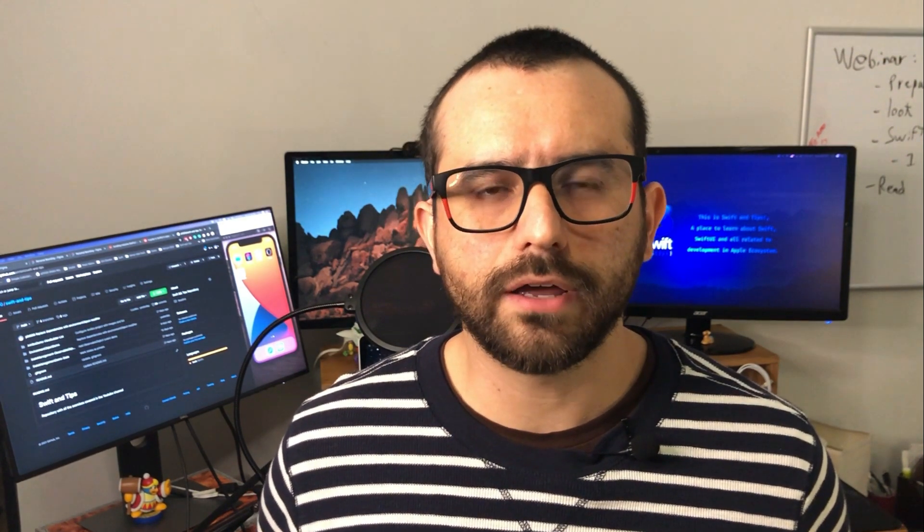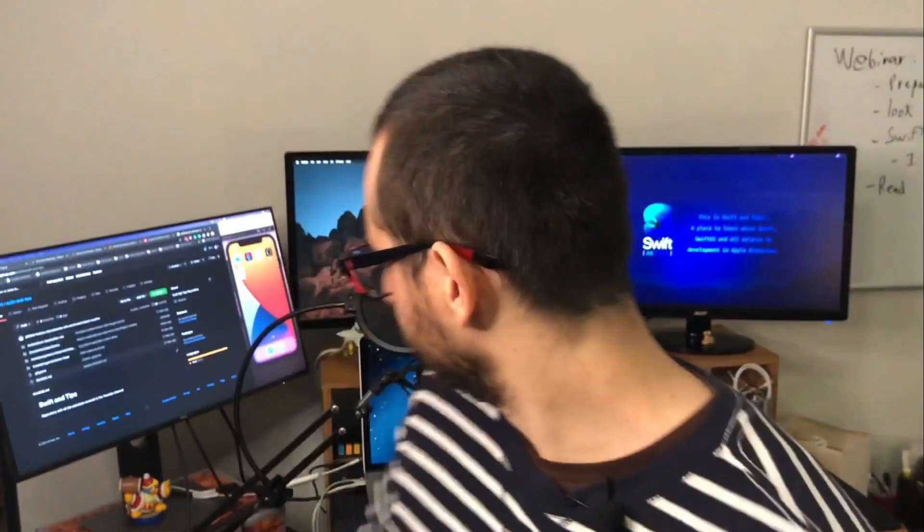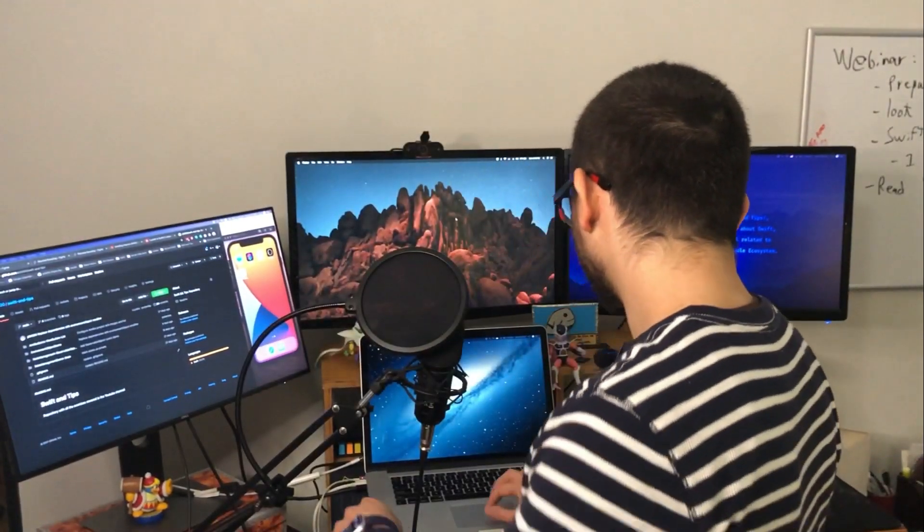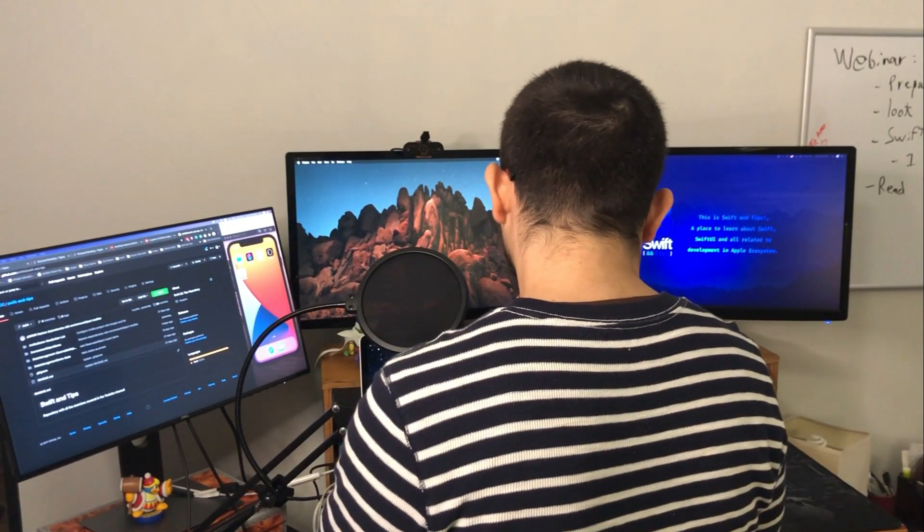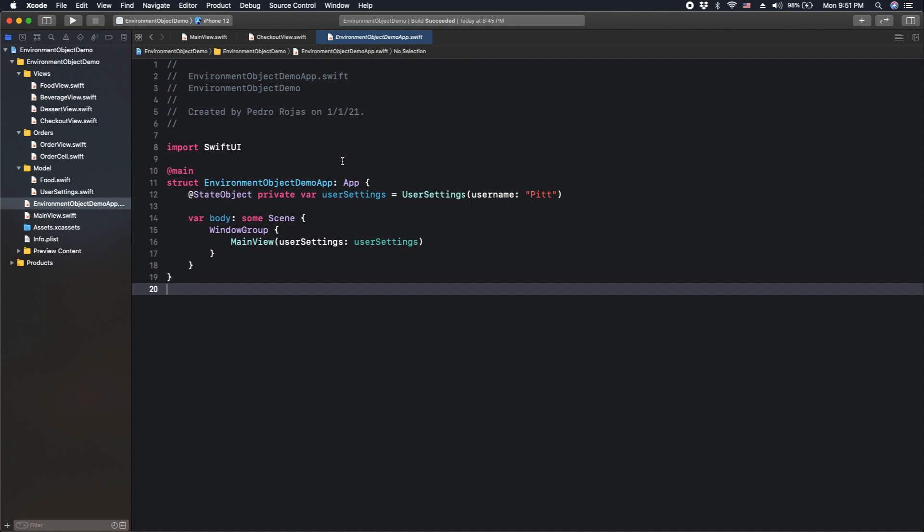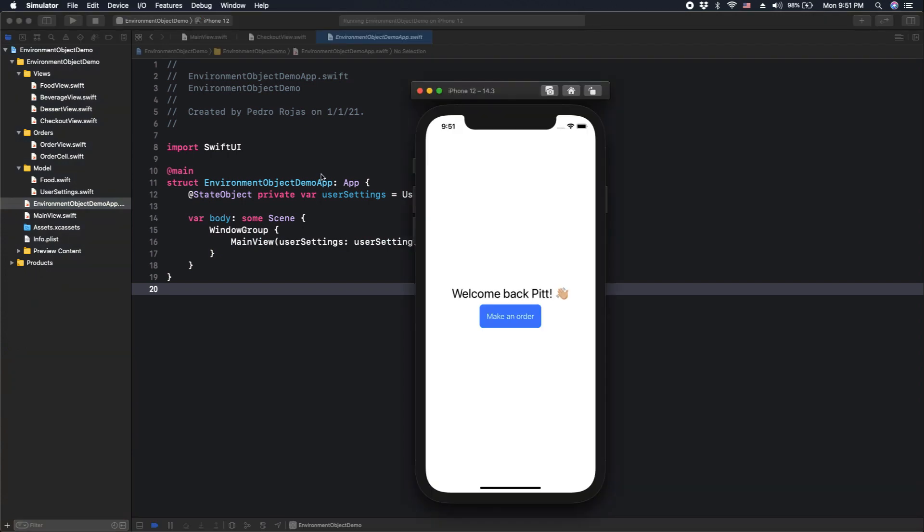Okay, now that we understand the overview of this application, let's open Xcode and the simulator and start working with the actual code. Okay, we are finally here on Xcode, so let's run our application. Here we have our first screen, and we have one option to make our order. Let's proceed by pressing the button.